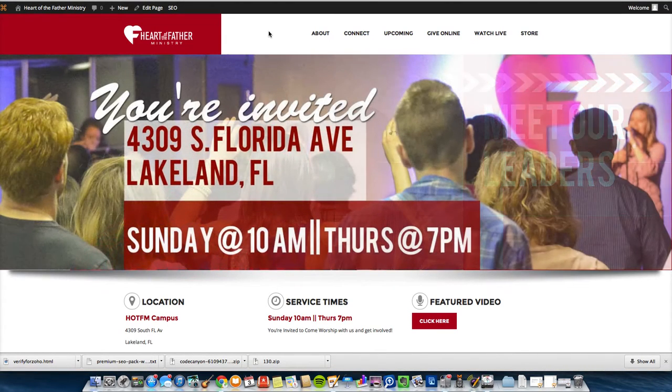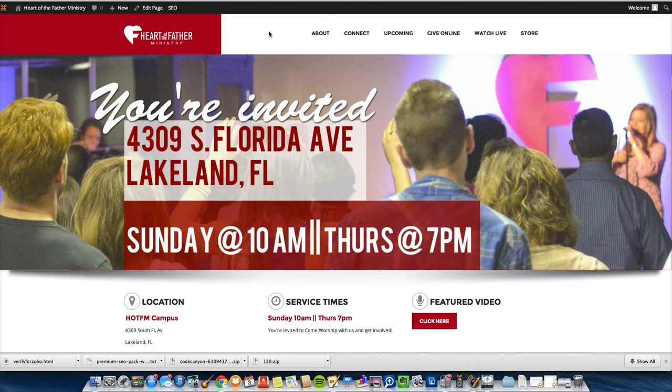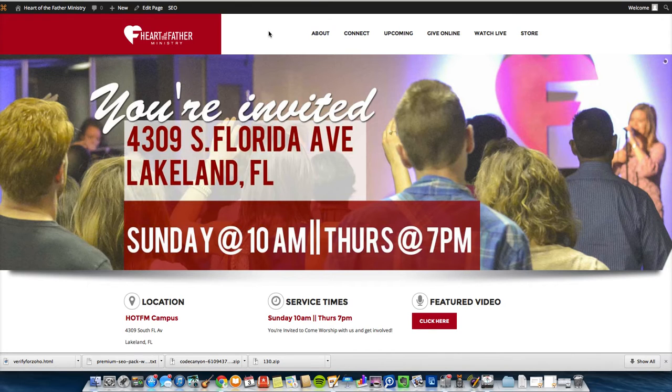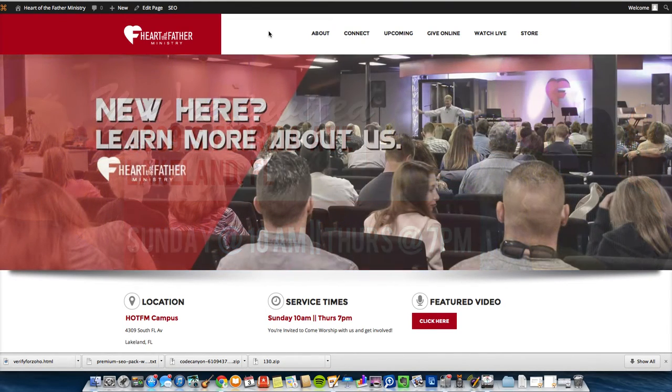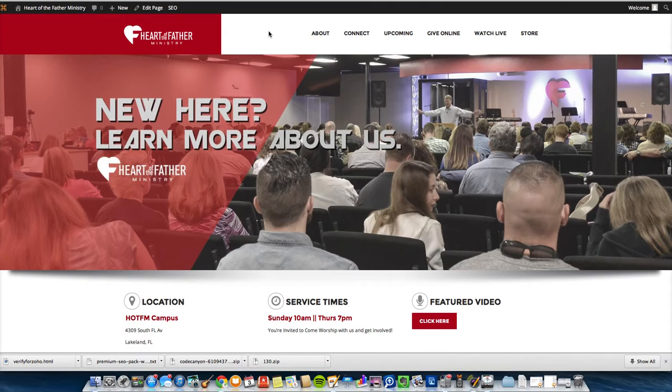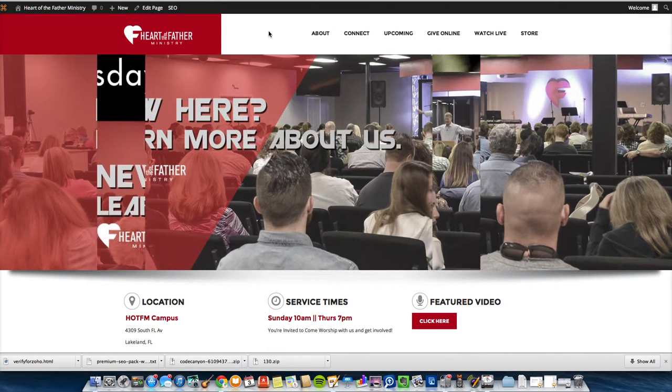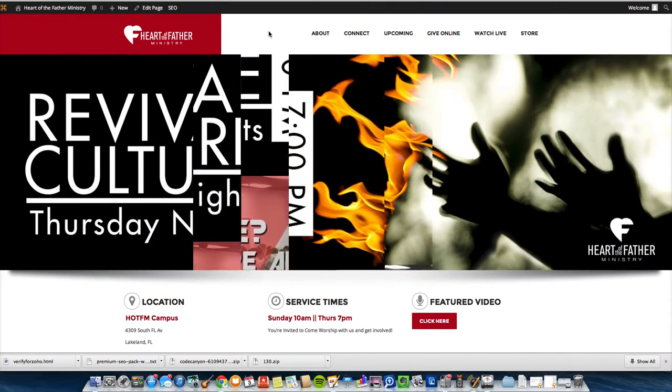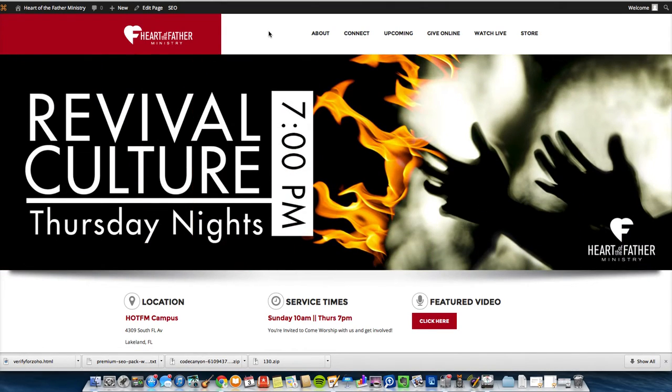Hey guys, this is Andrew Peters with WordPress4Church.com. We are in the middle of our WordPress basic series for churches where we're showing you how to do some of the very basic things that you need to do to get your church or ministry site up and rolling.